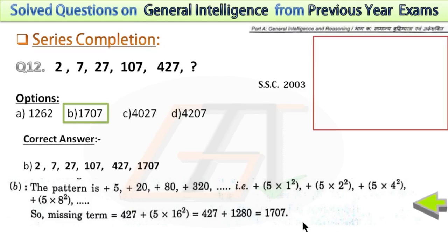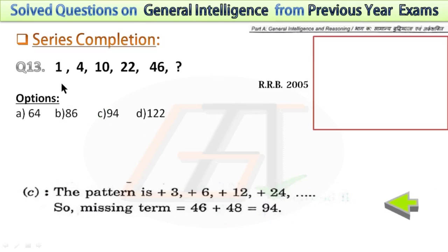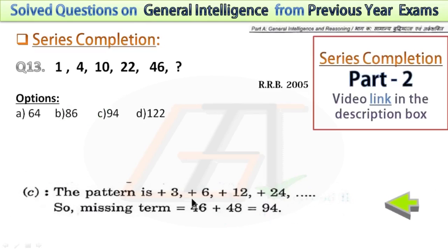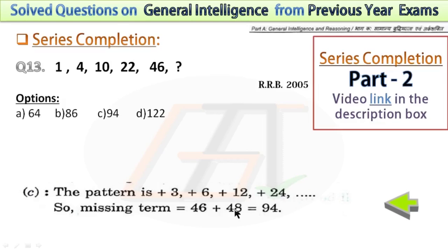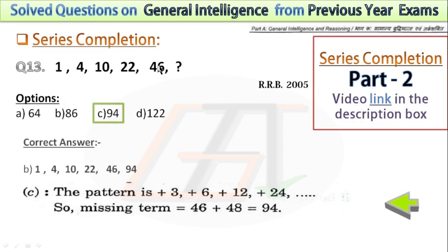In the next question, again this is an addition series. I have shown the pattern in the explanation. The differences double each time: 3 to 6, 6 to 12, 12 to 24, 24 to 48. To solve the missing term, we have to add 48 with the last number, so the answer will be 94.